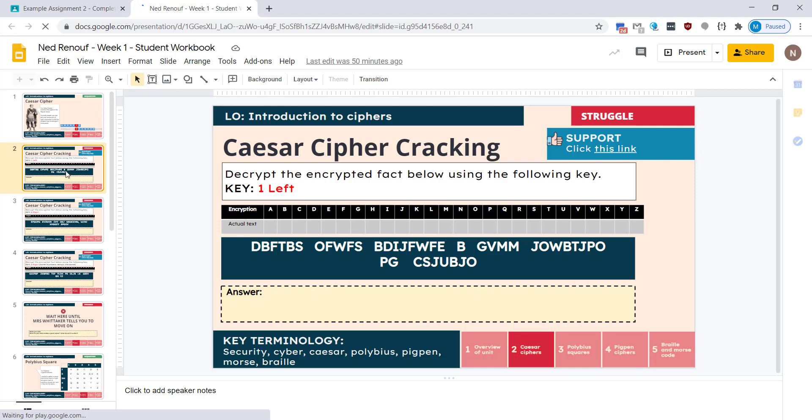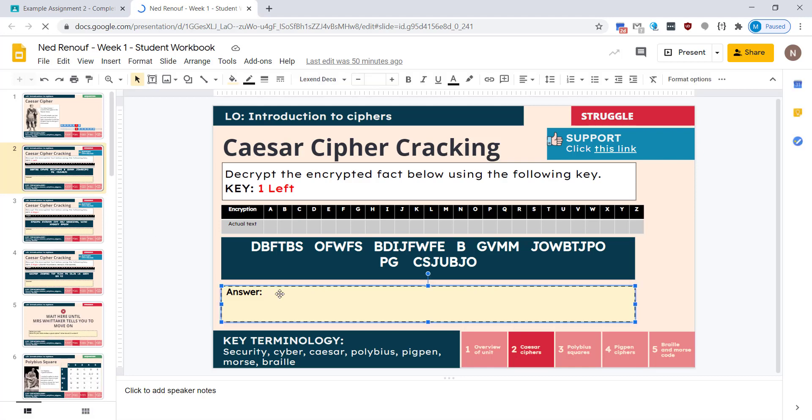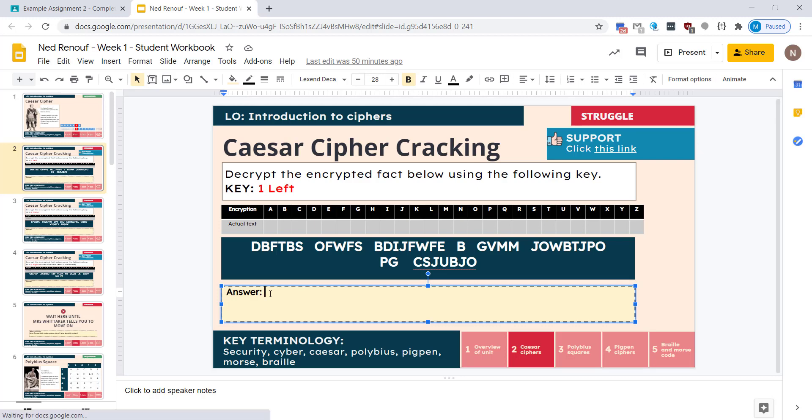And again you have full functionality in here so you can edit directly into the slides, you can add new slides, you can delete things. So I'm just going to put in a line of text.